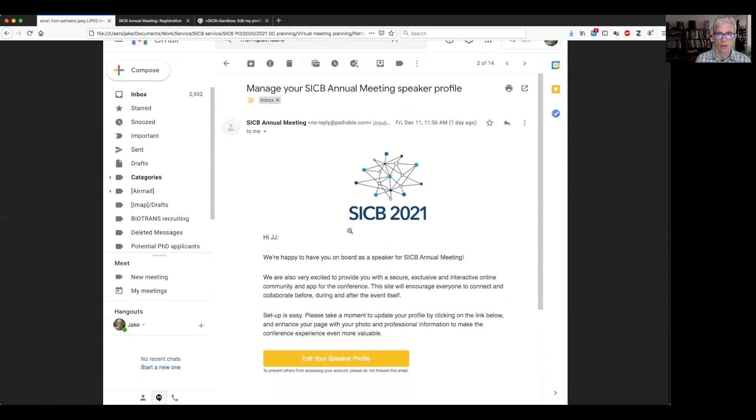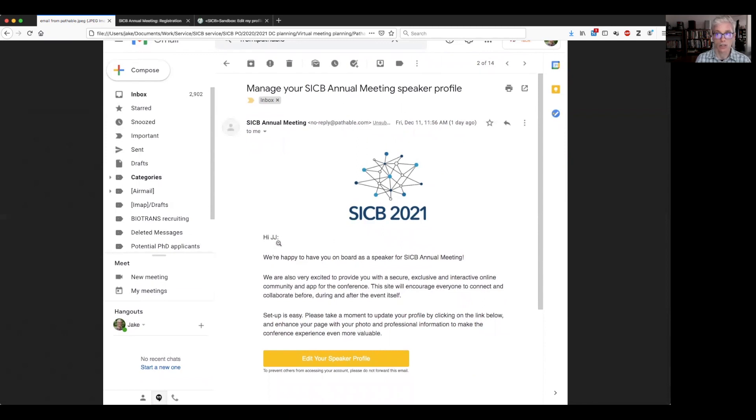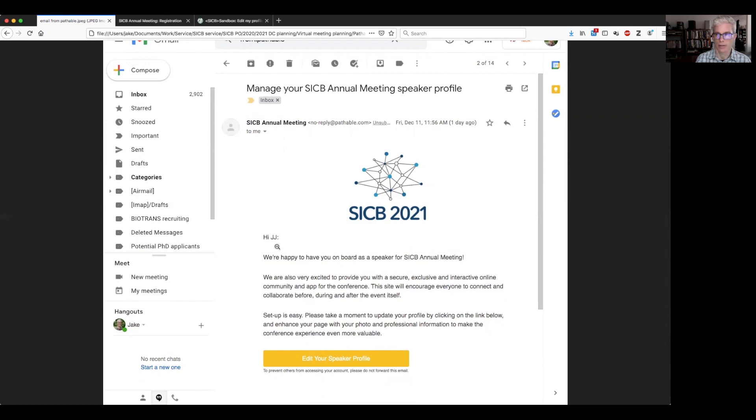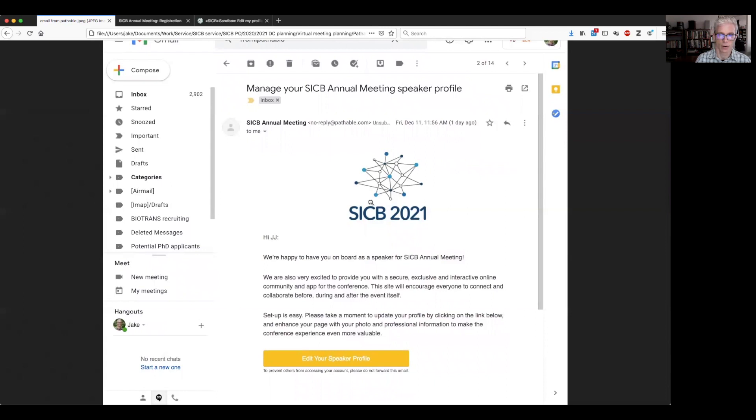So here you see the actual email, you see our logo for the virtual conference, and you see a little message here. And notice too that it says hi, JJ. So JJ is not my first name. But in the SICB database for the abstracts, I'm listed as JJ Soha. And this is just populating that with my initial field. So your email might look the same. So don't think that it's spam or sketchy or anything.